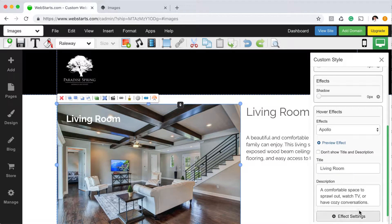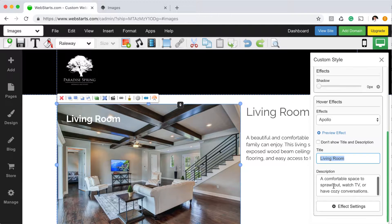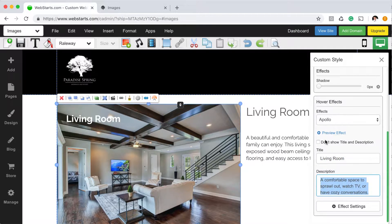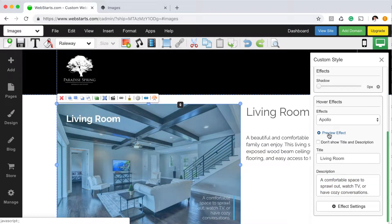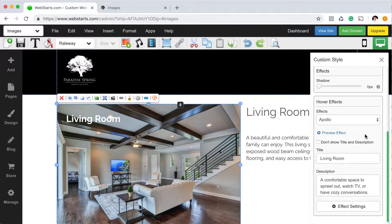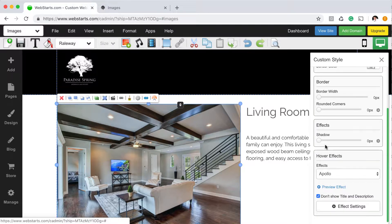Scrolling down, there's a place where I enter the title of my image. I call that 'living room', and then also a place to enter the description, which of course is only displayed when you hover over the image. You can also choose to remove the text altogether from an image just by checking this box.